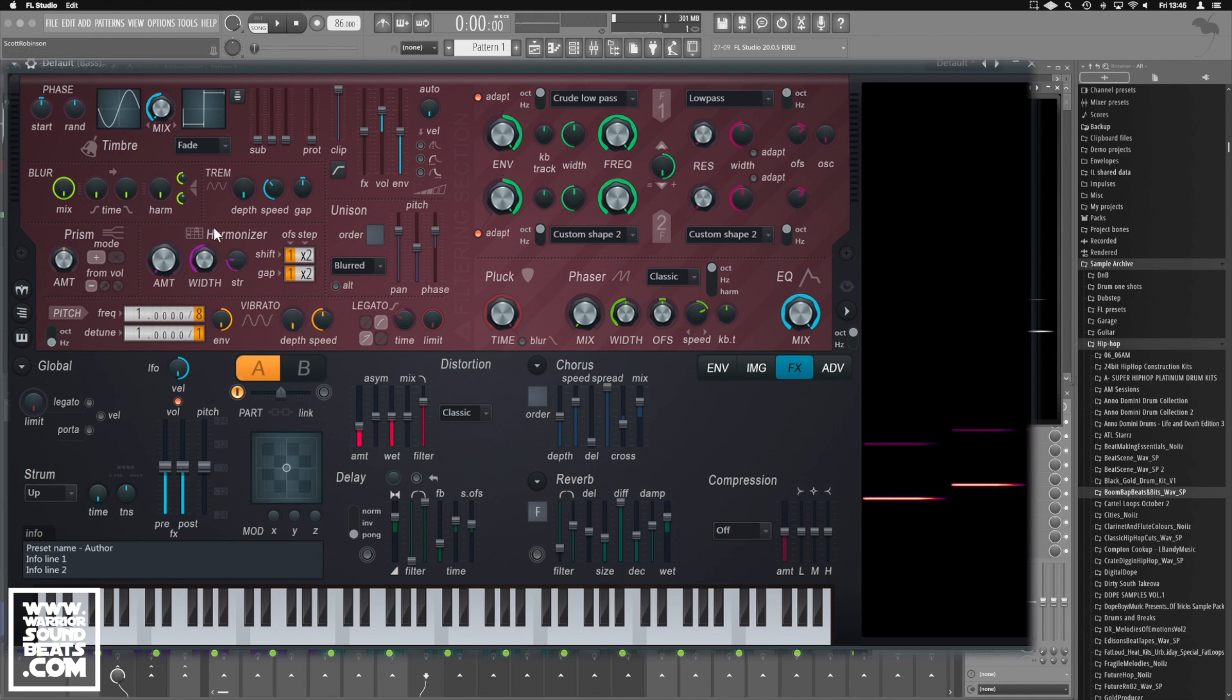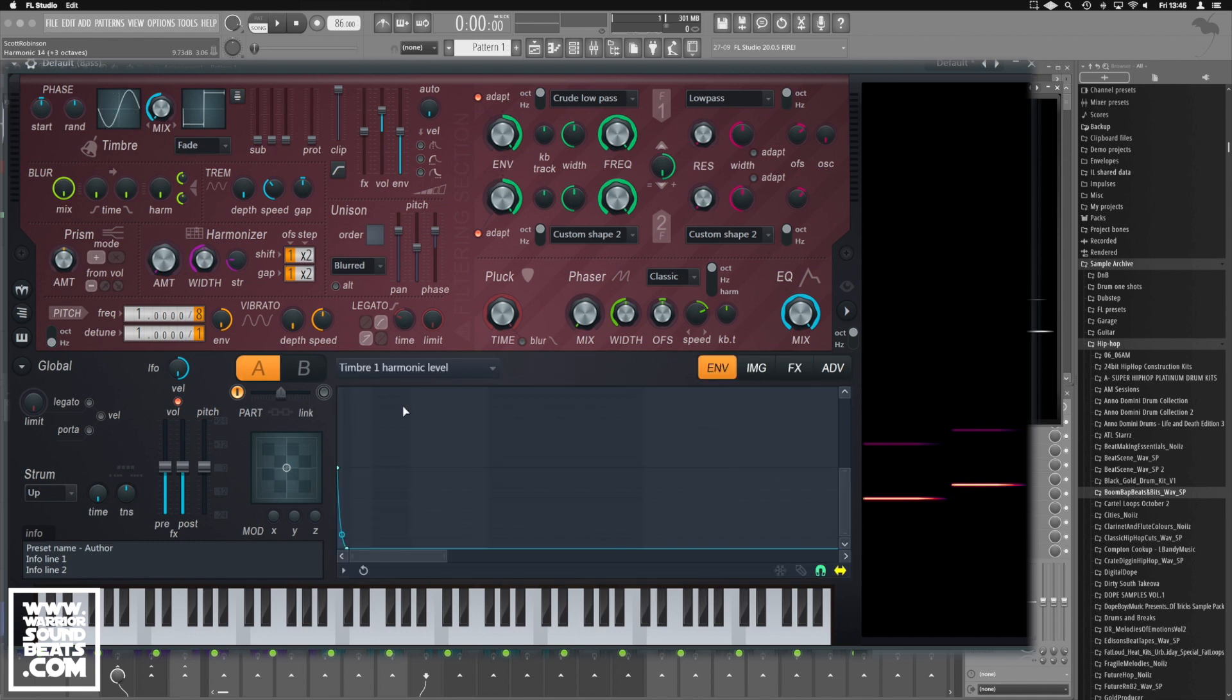And that is it. That's how I'm creating the sub bass using Harmor. Super simple. We're bringing it almost down to being a single sine wave, just with some extra harmonics in there, just to give a little bit of top end content.